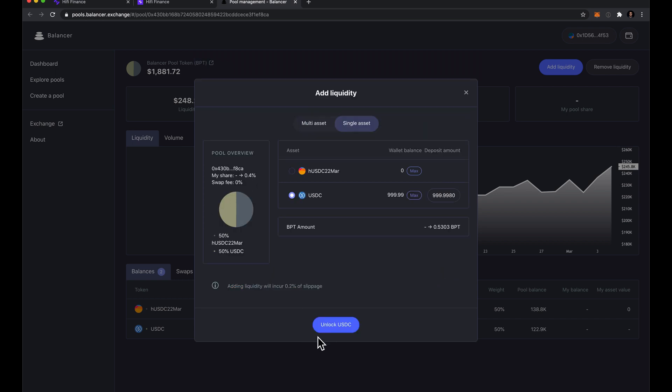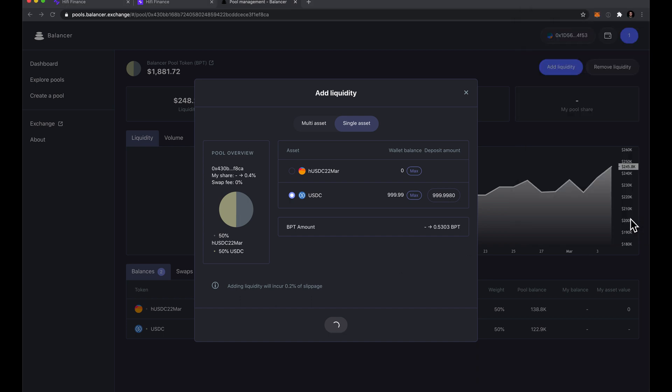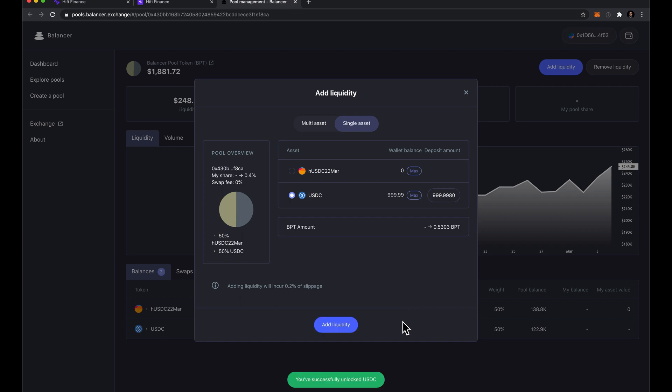And then go ahead and give balancer permission to spend my USDC. And then as soon as that's done and confirmed, we make a deposit.